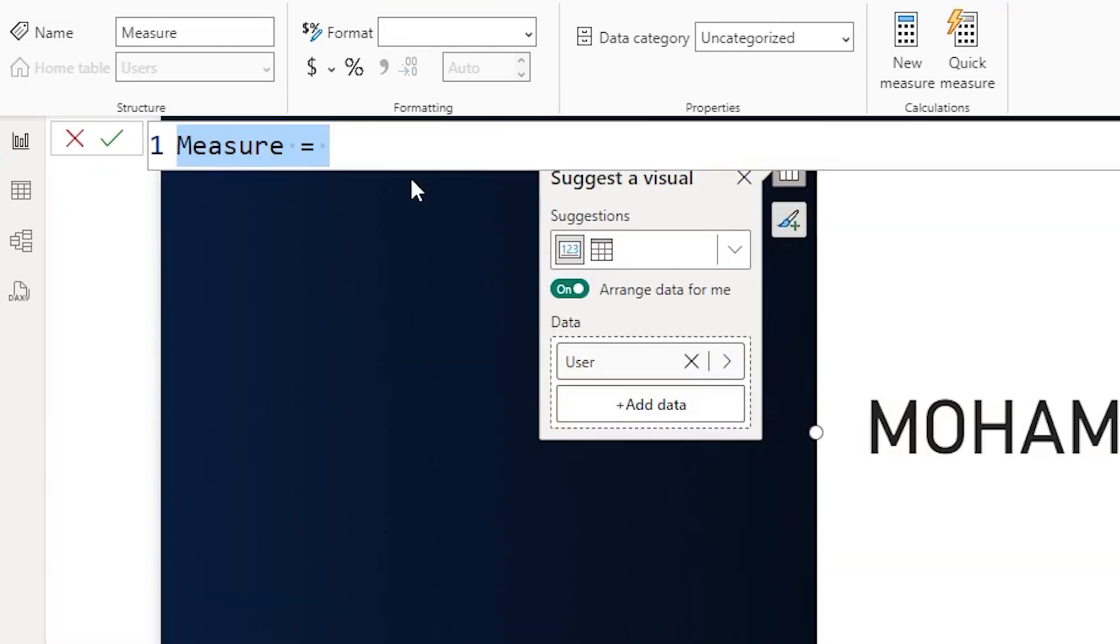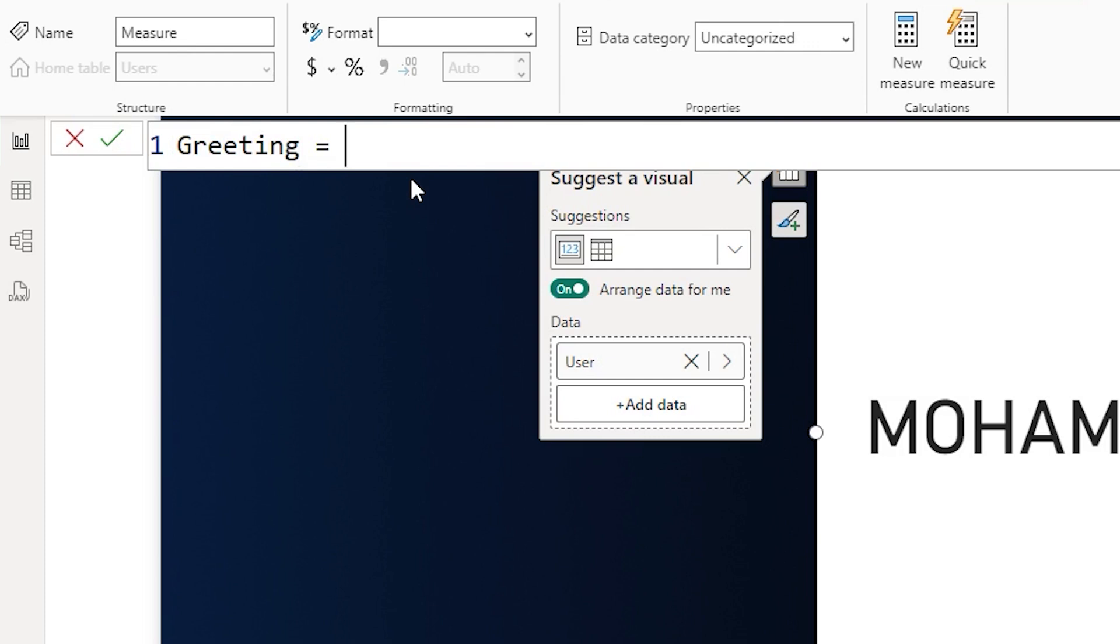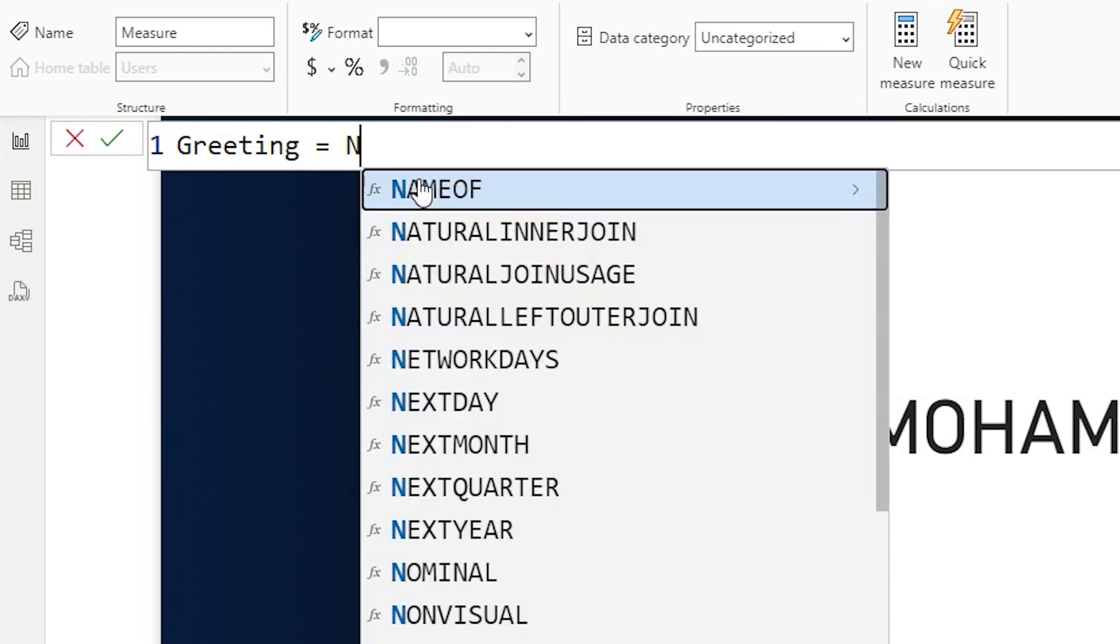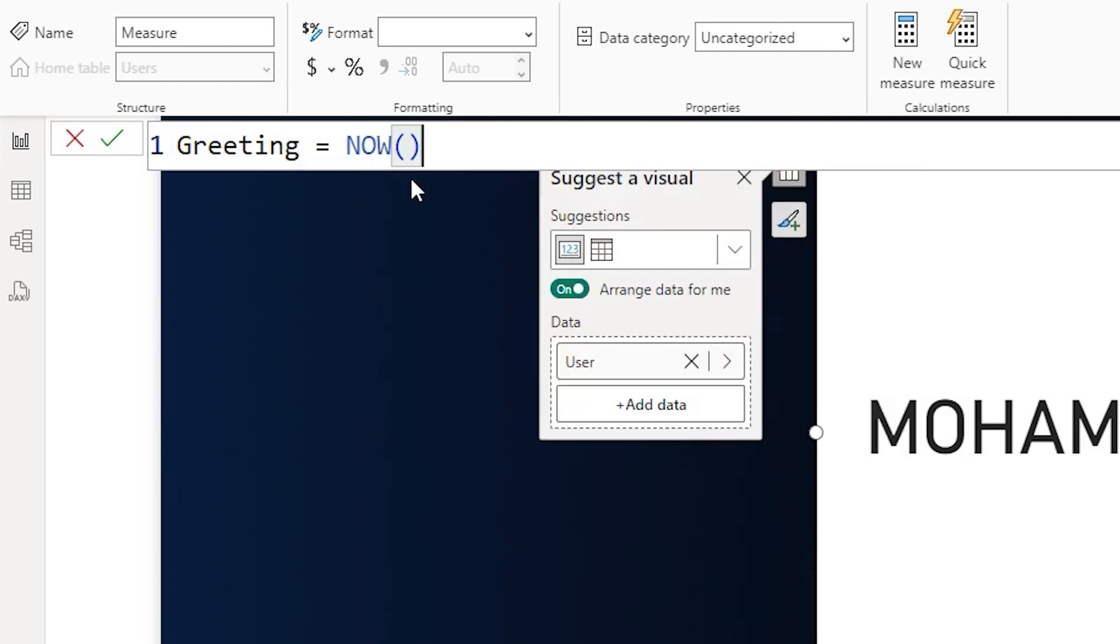We'll create two measures here, one for the greeting and another for the name. So let's create a measure for greeting. Let's call this as greeting equals to. We will have to dynamically identify whether it is morning, evening or afternoon. So to do that, I'm going to use the function here called now and then click on confirm.